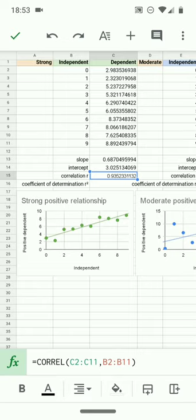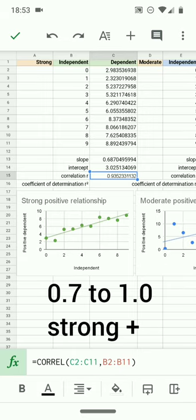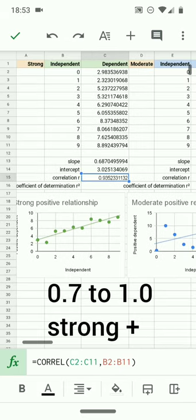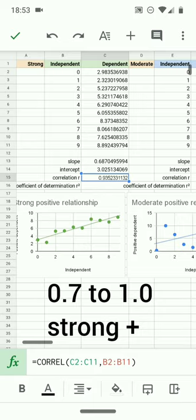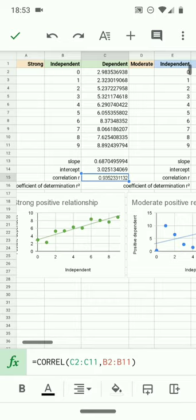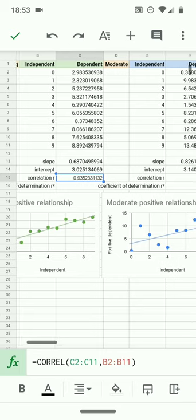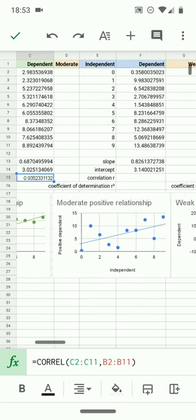In the small sample sizes you're using in this introduction to statistics course, anything above 0.7 will be considered to be a strong or high correlation. A strong, in this case a positive relationship. The slope is positive, the correlation is positive, that tells you you have a positive correlation R.